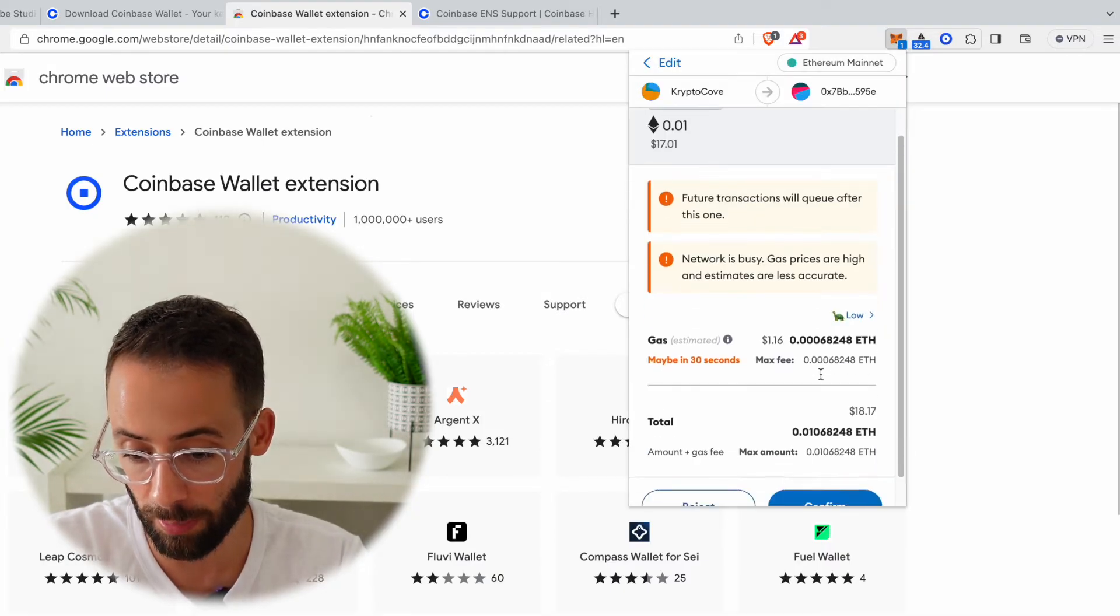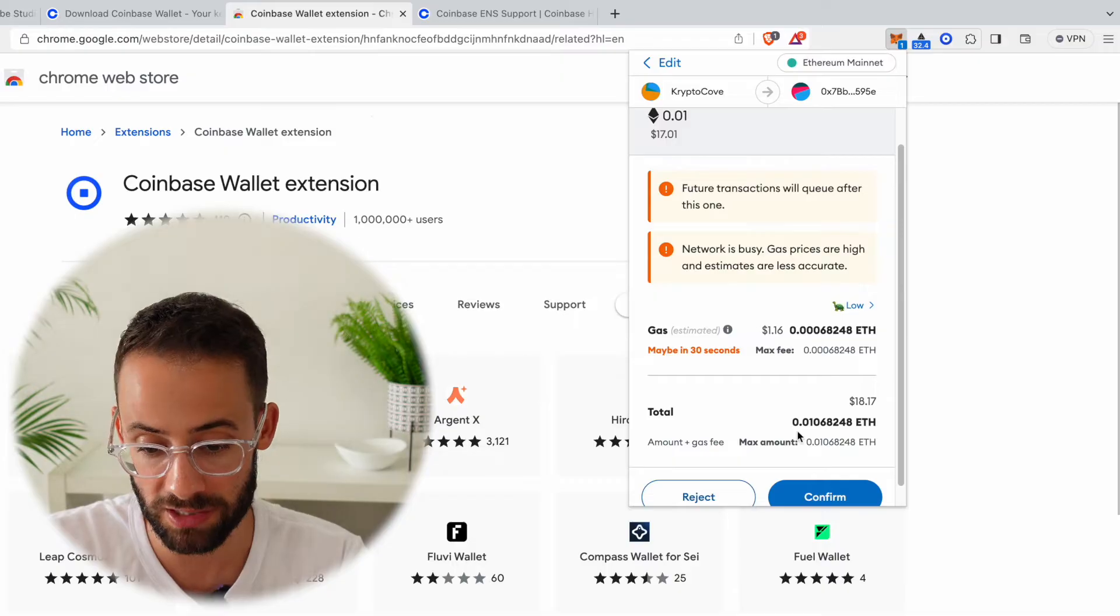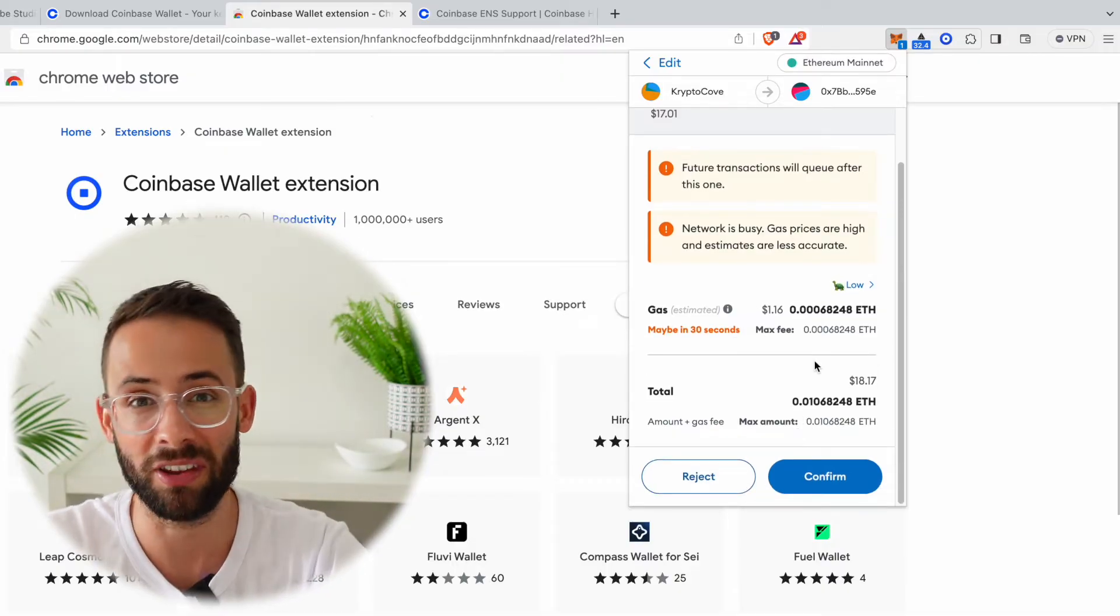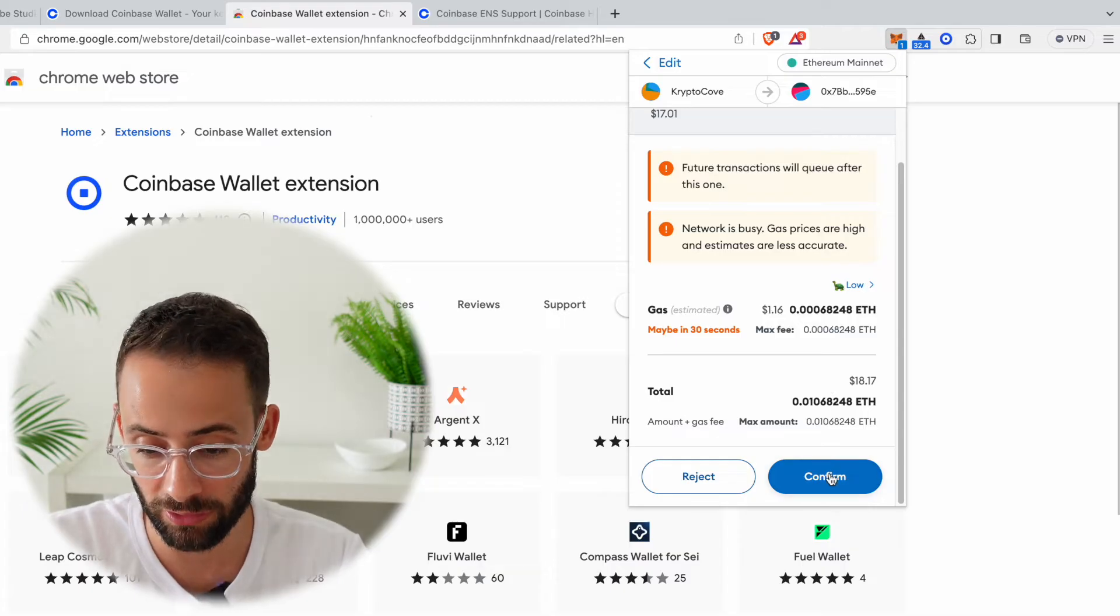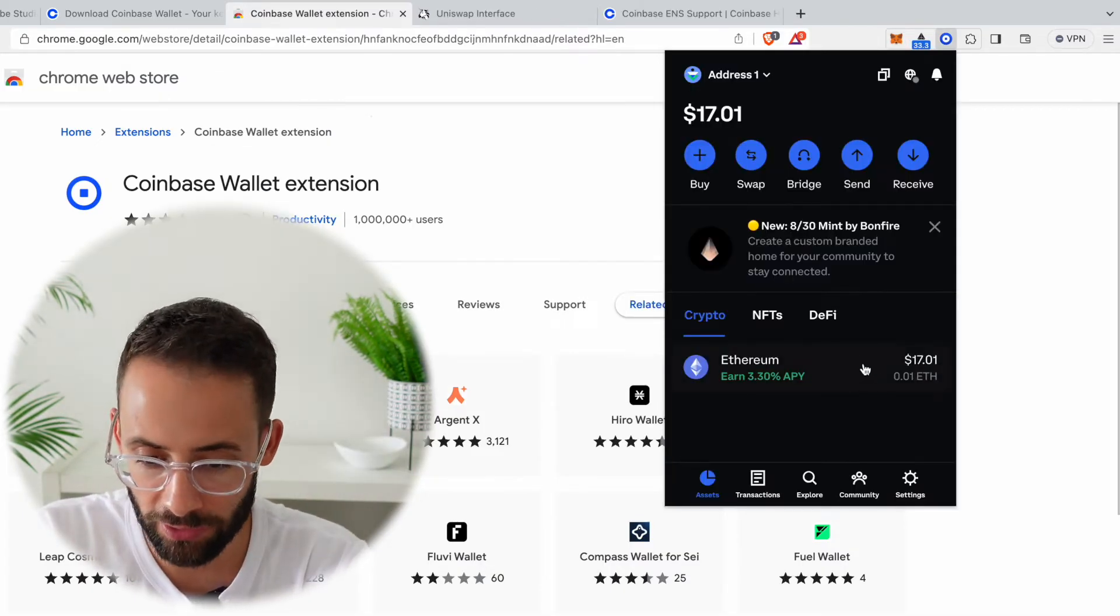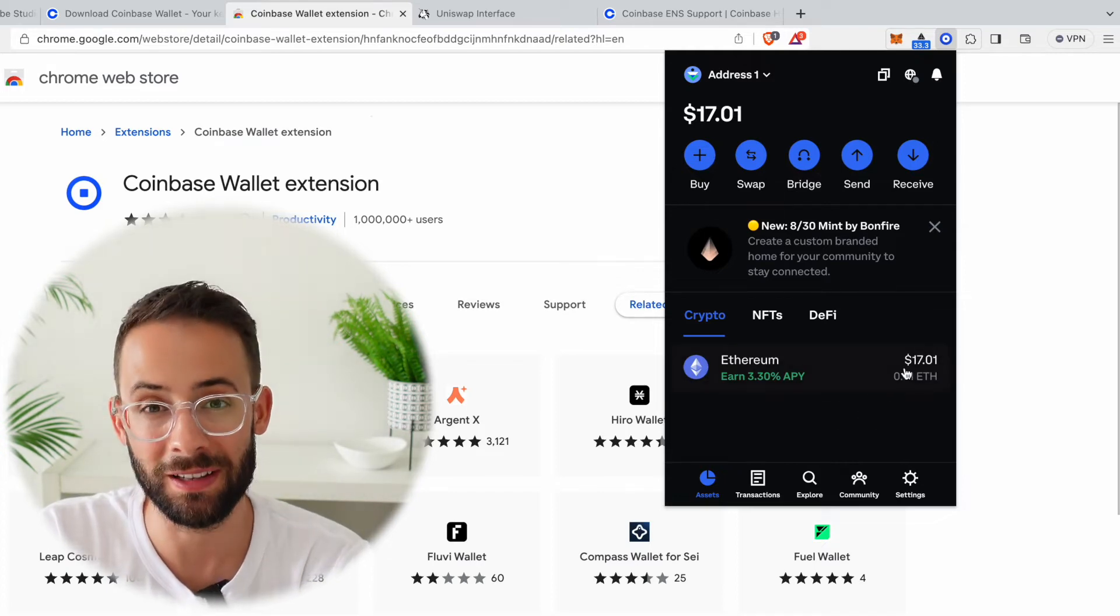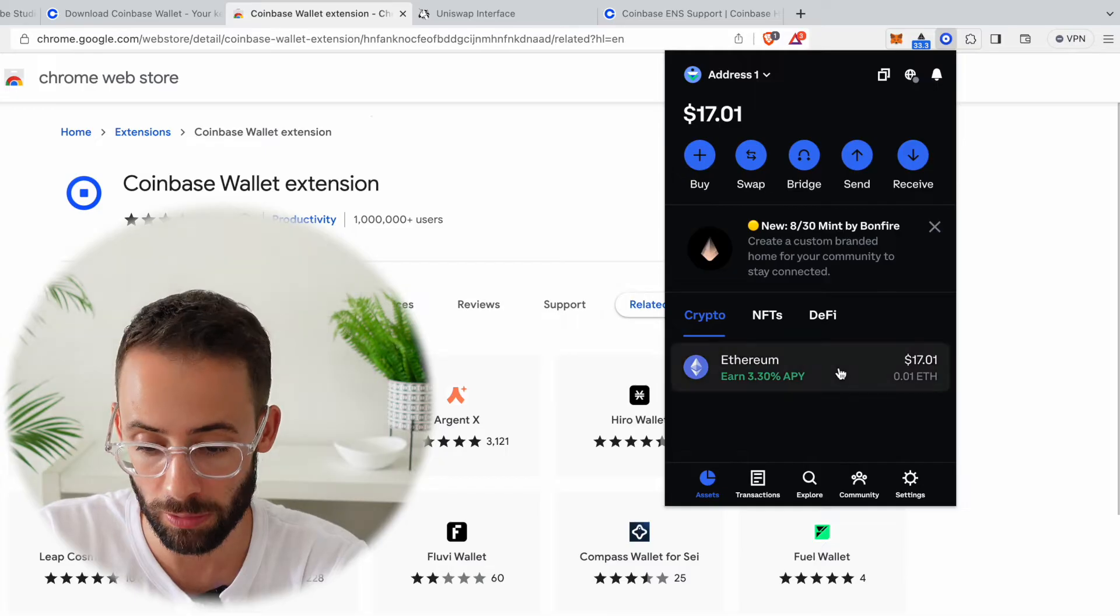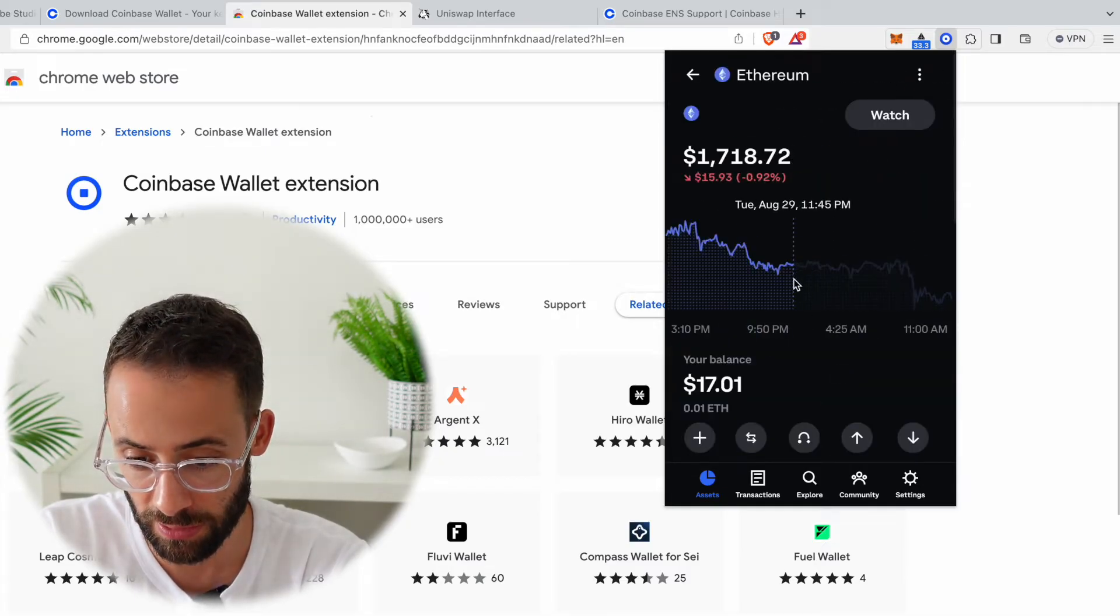And I'm actually going to set the priority to low here because I don't care about this going through immediately, and I should be able to save a small amount on the transaction fee. So let's confirm that and wait for it to go through. And as you can see, the transfer has gone through and now I have 0.01 ETH in my new Coinbase Ethereum wallet. If I hit on this, I can see the price of ETH over time and I can see the balances here.